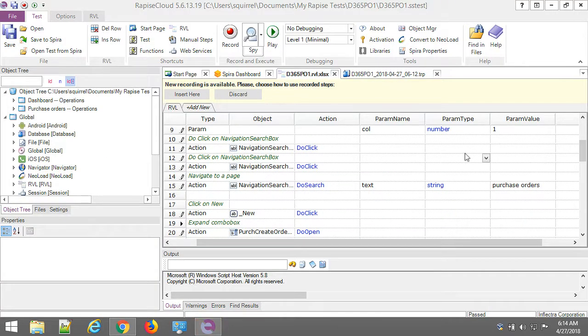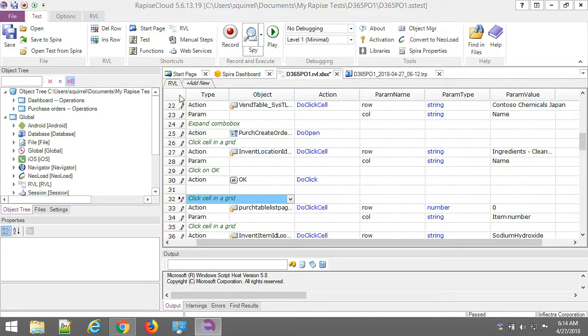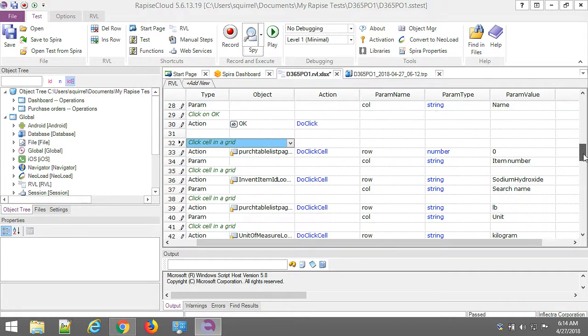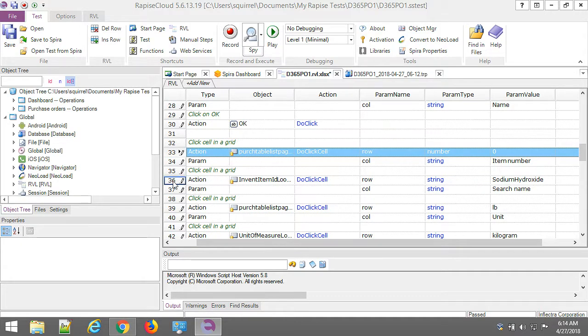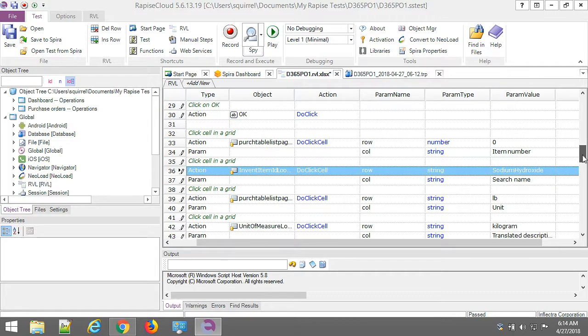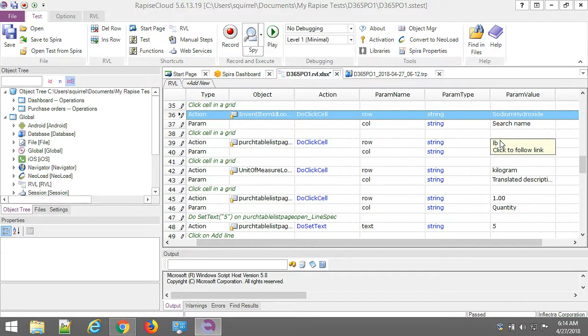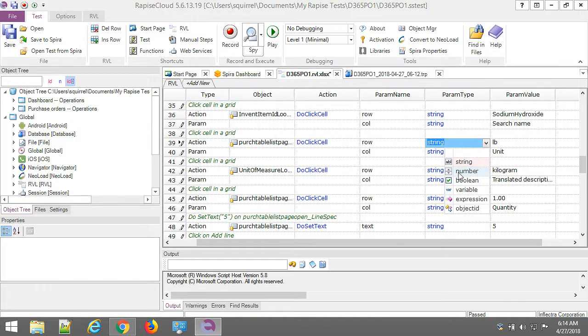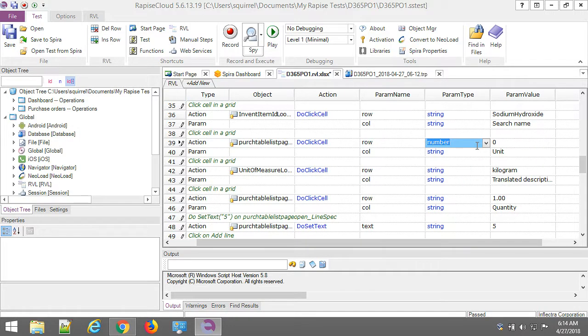Let's go to Rapise. RVL spreadsheet. Insert in my steps. And let's go through the recorded steps to see what was recorded. So in line 33 we expand item table. And then in line 36 we select particular product. Then we click on a cell with value LD and in column unit. This is not what we actually want. We want to click in row number zero. We do not want to click on a specific value in this column. Okay.